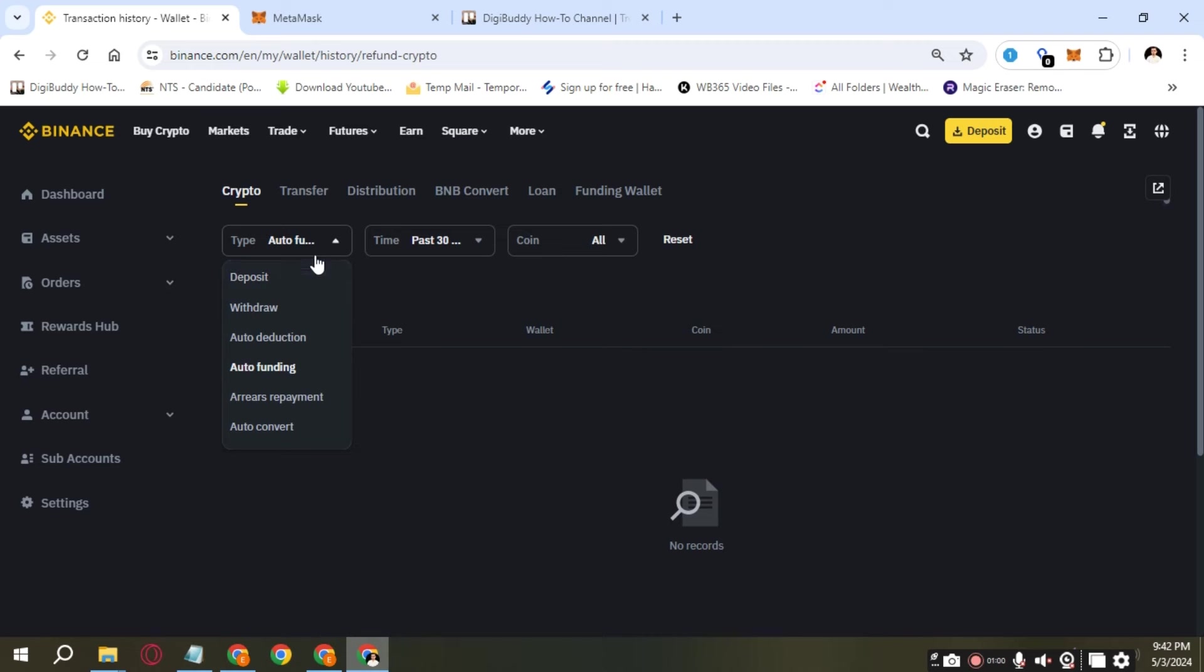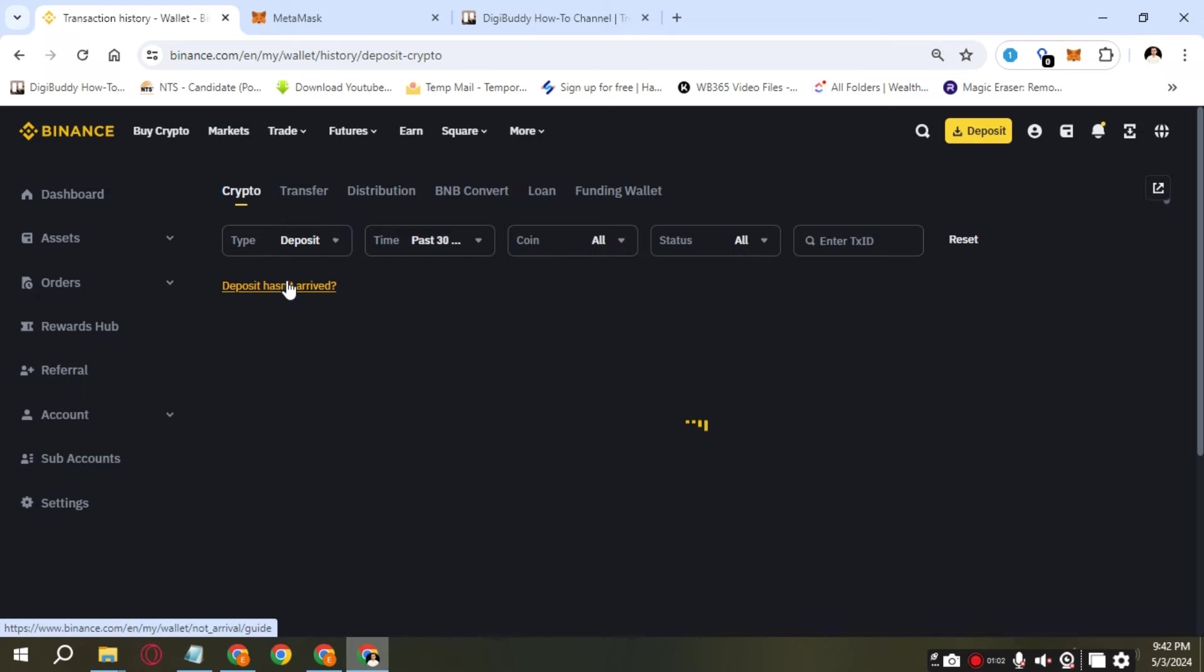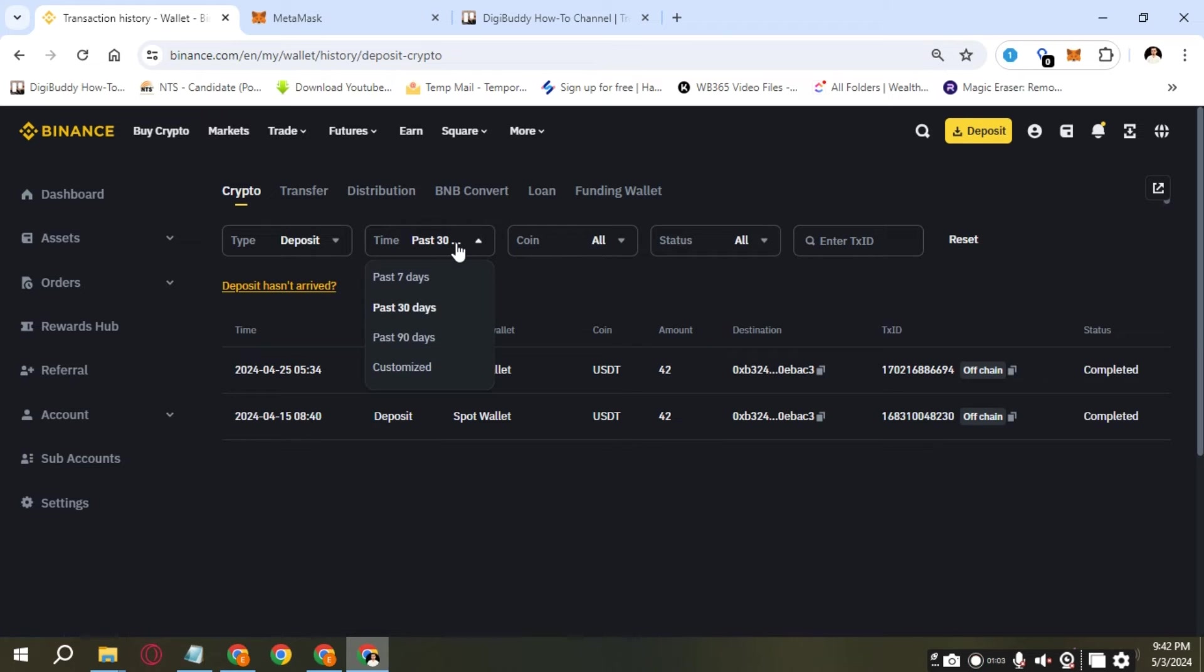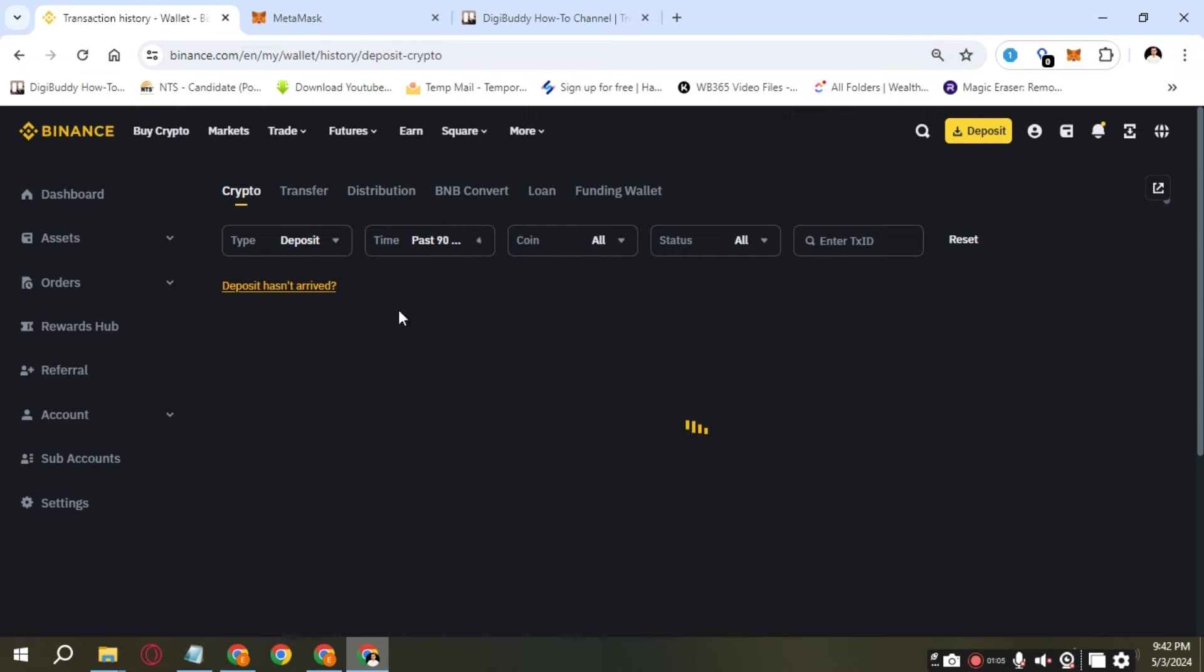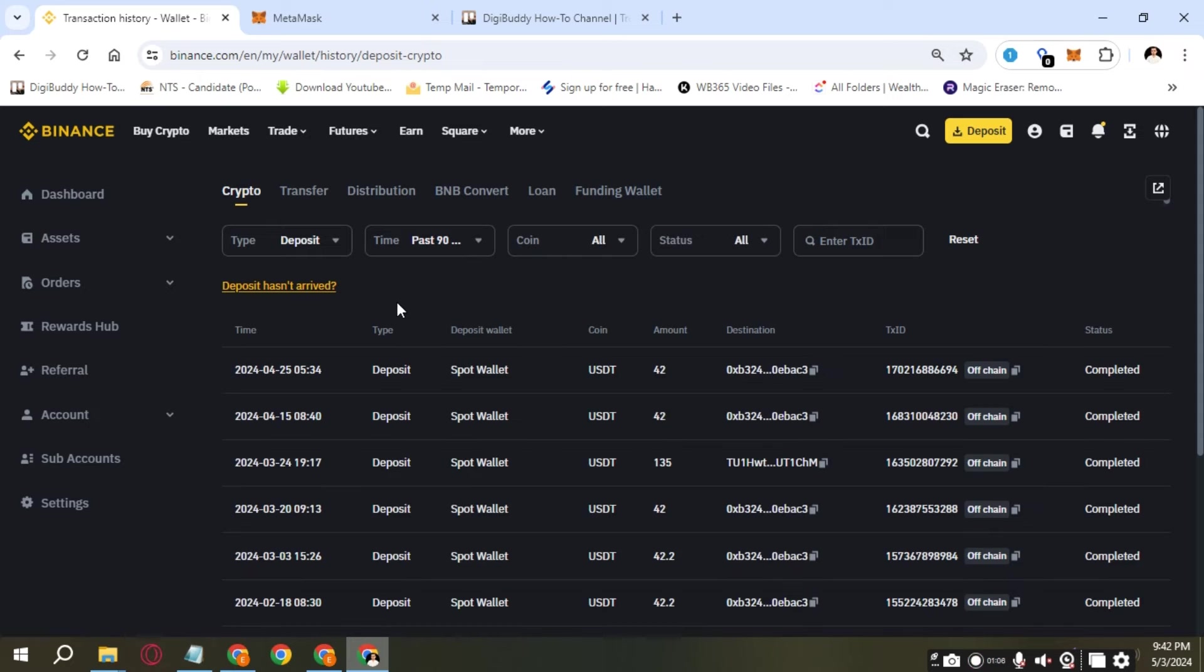It's going to show all coins in all statuses. Then it's going to select a one-month date range by default. Keep in mind, you can only go back as far as three months.